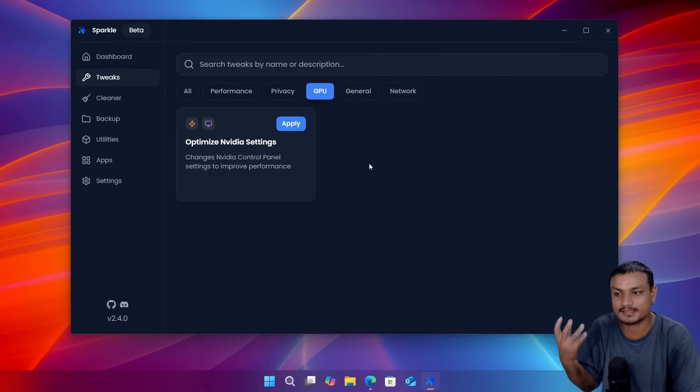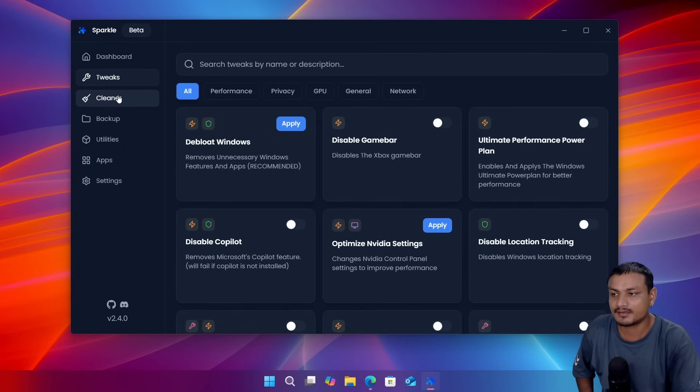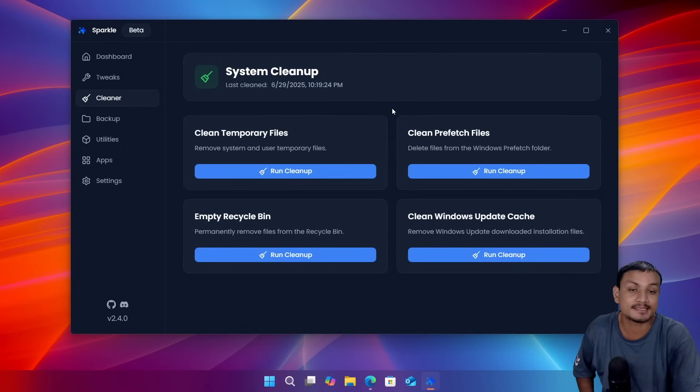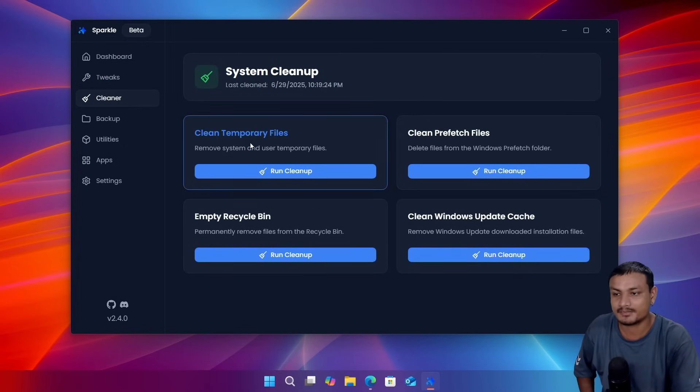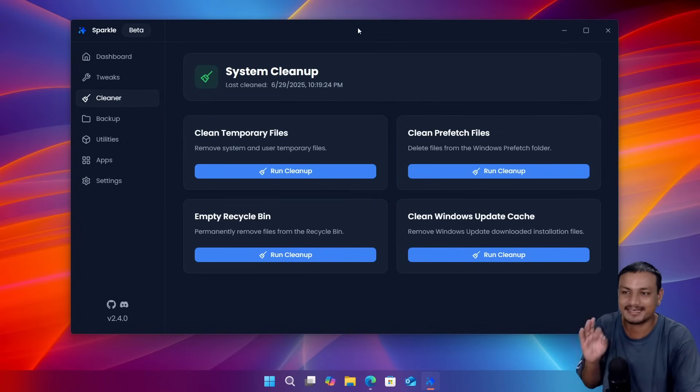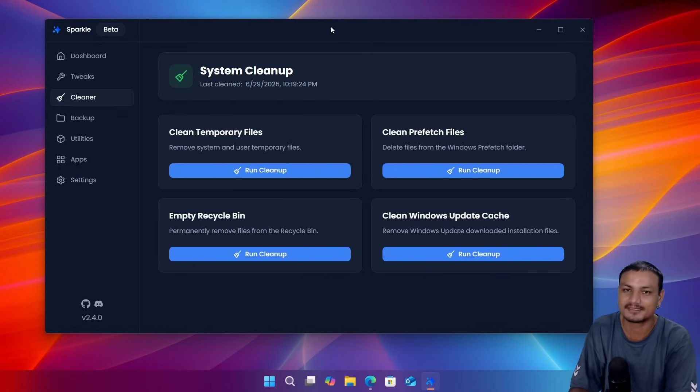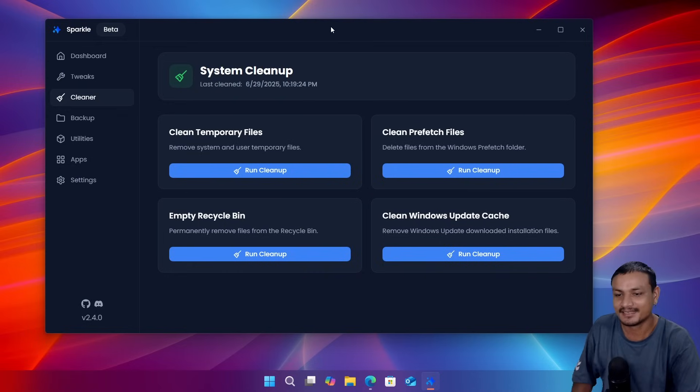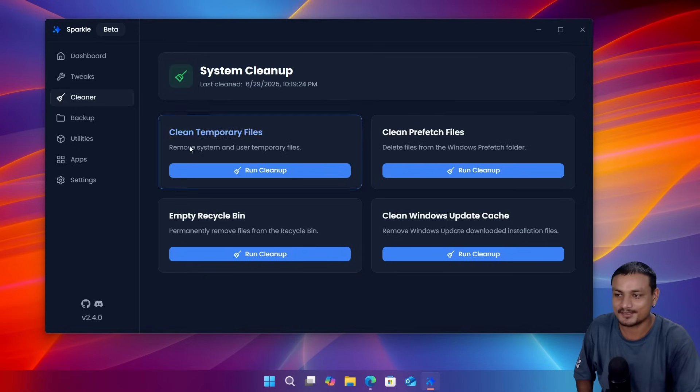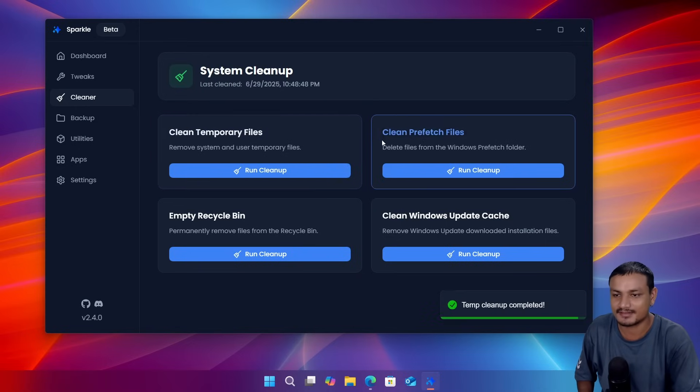This will optimize your GPU. And then we have a cleaner section, this is a place where you can do a system cleanup. We have a temporary file cleanup option. I'm just loving how clean this thing is, actually. I can't believe this is a free and open source stuff. I mean, this looks so clean.